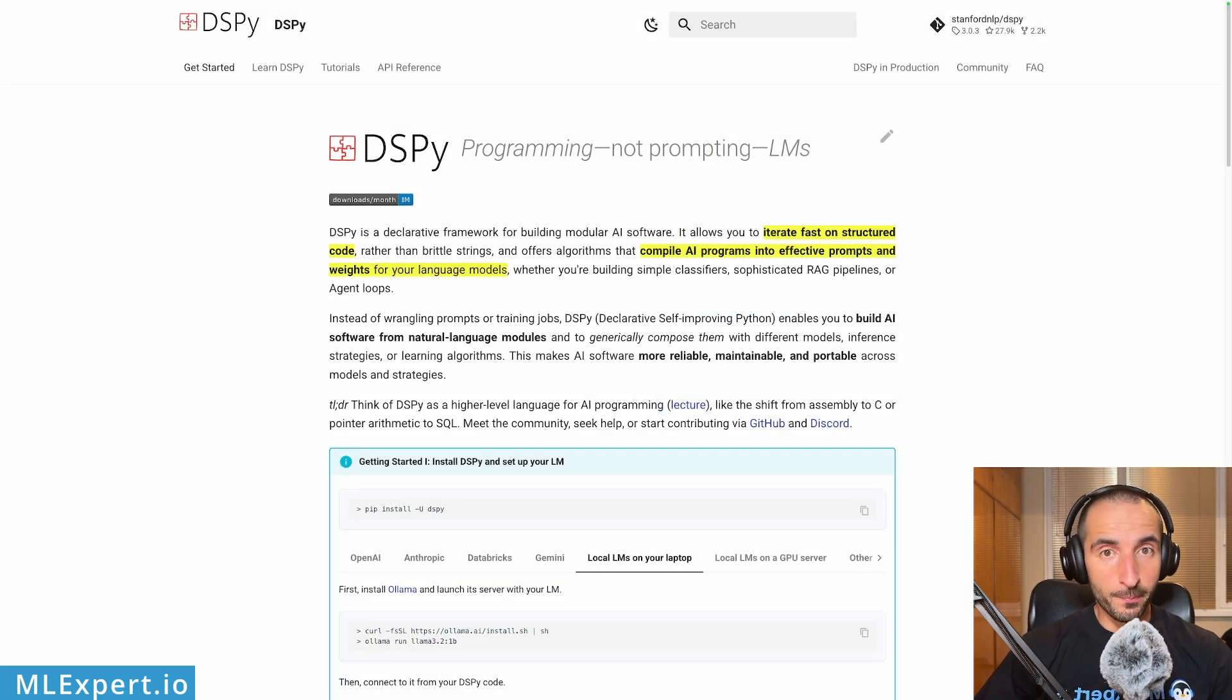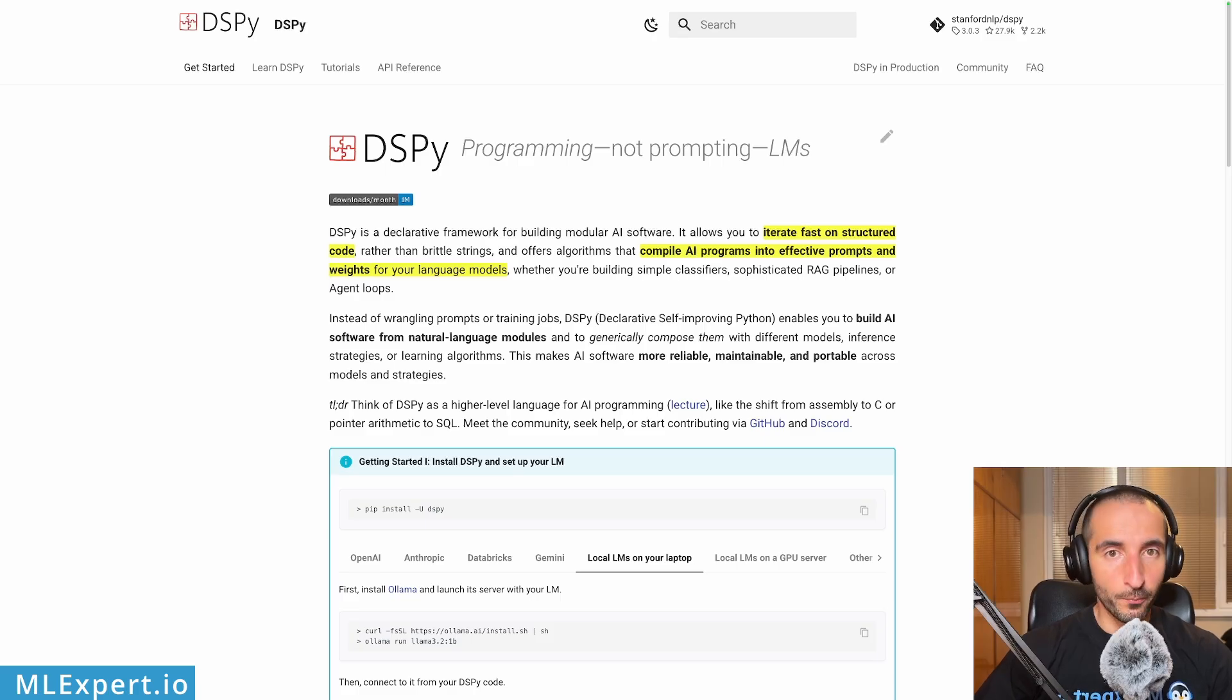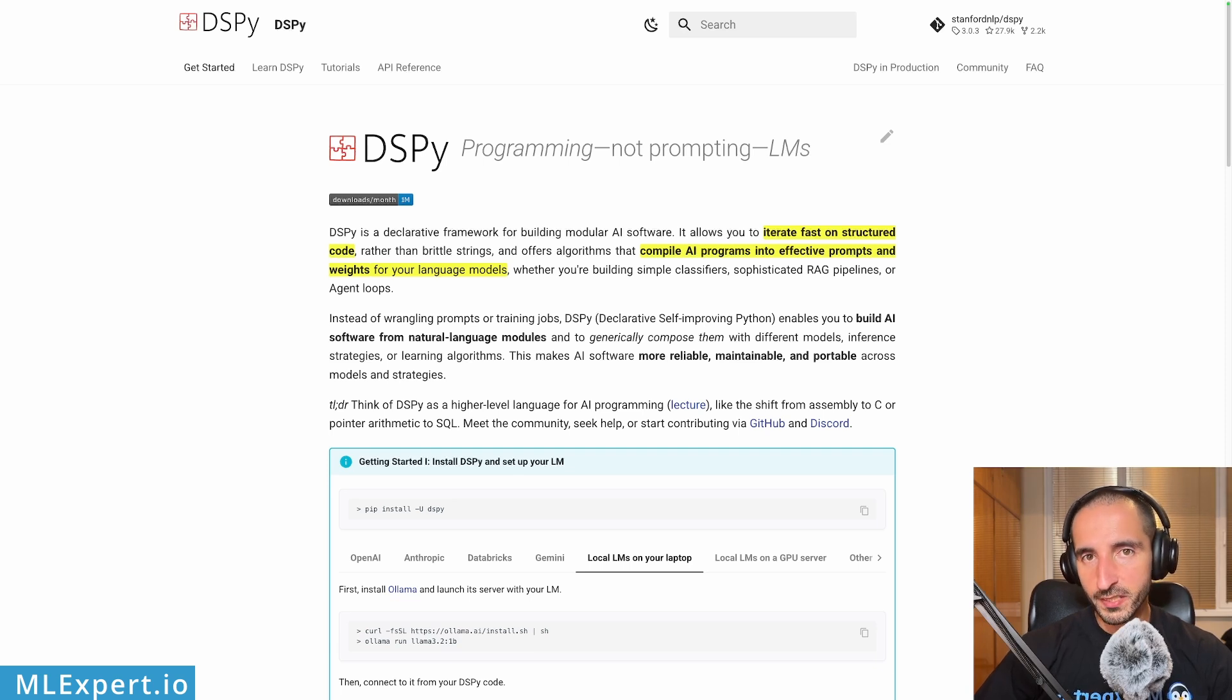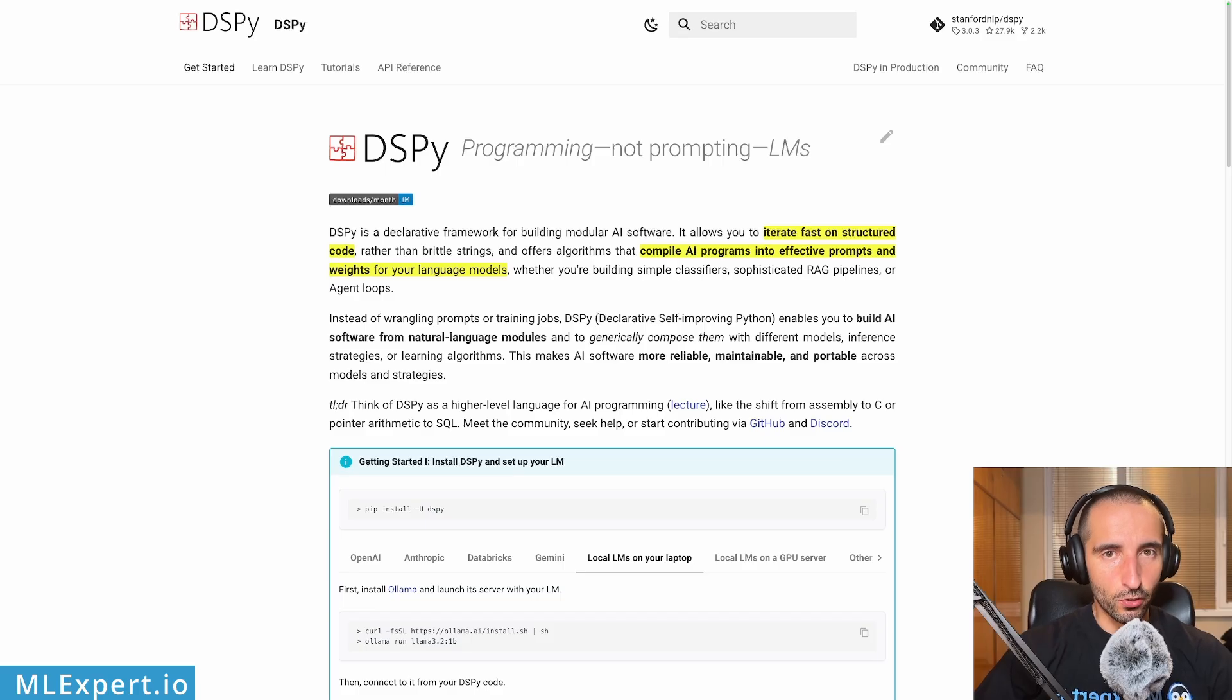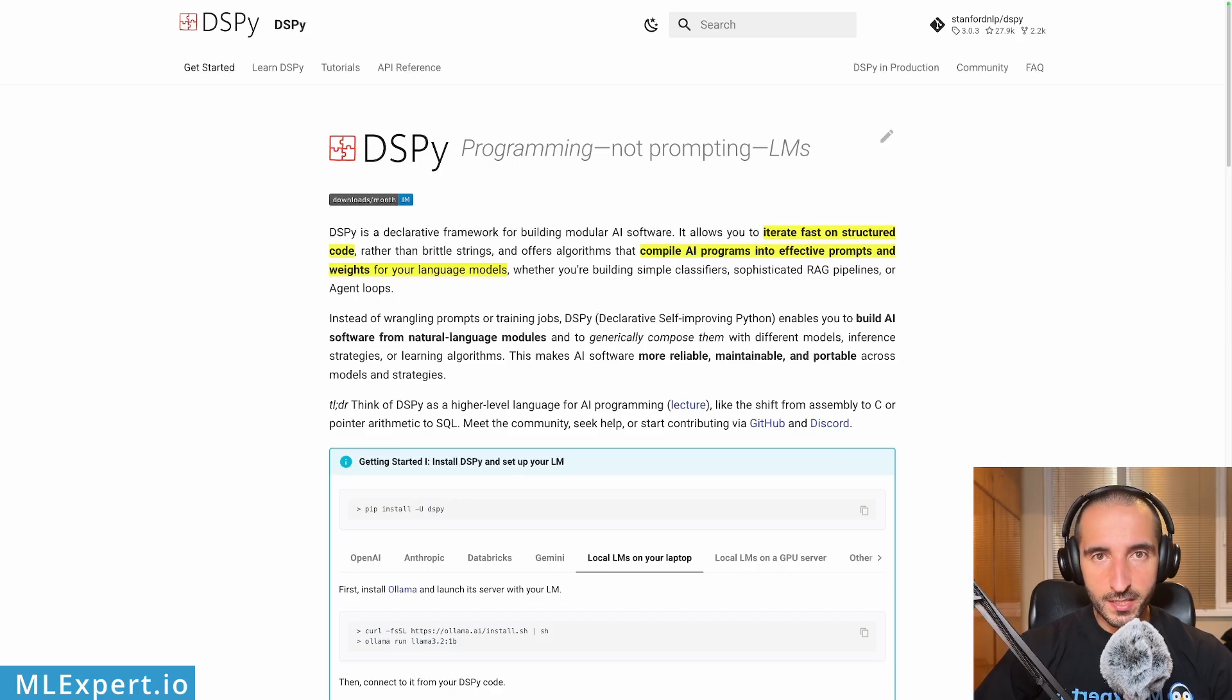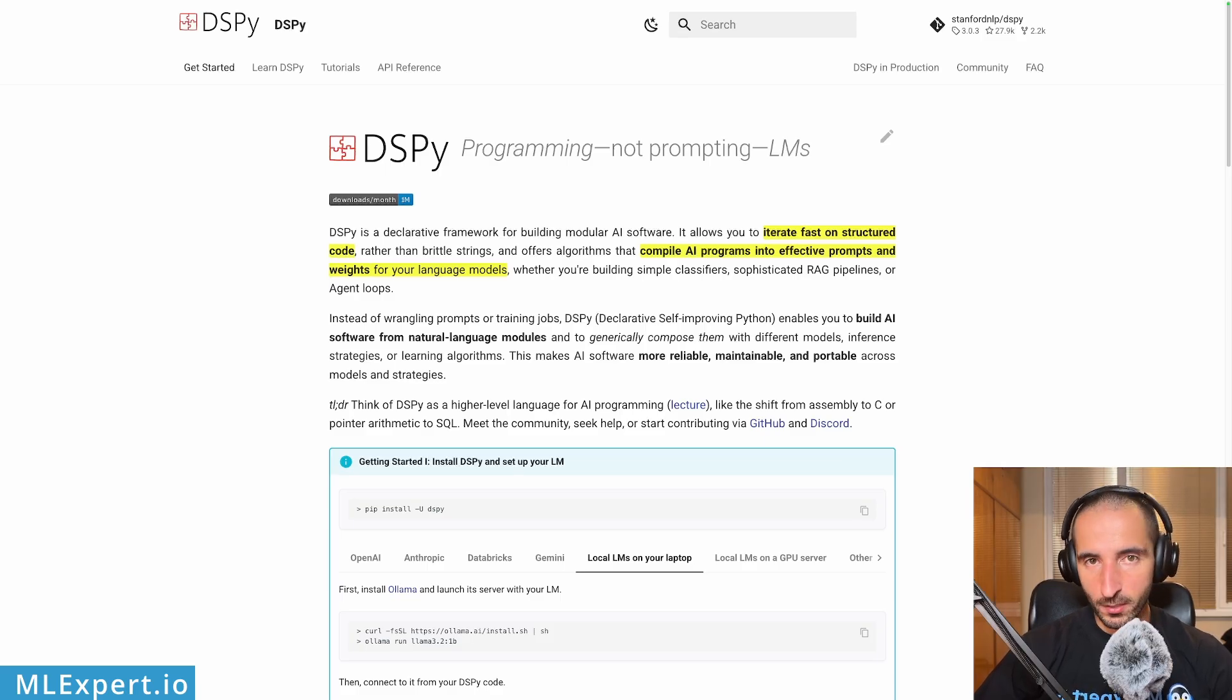DSPY is a project by Stanford NLP that contains two main features that you might be interested in as an AI or prompt engineer. The first one is the ability to fine-tune models based on your own datasets and the optimizers that they provide. And the other one is to just optimize the prompts that you're going to get through your models. In this video, I'm going to show you the second approach. This approach doesn't fine-tune the model at all. It doesn't change the weights or it doesn't add any adapters. What it does is to just change the prompt.